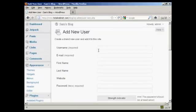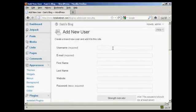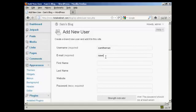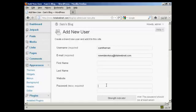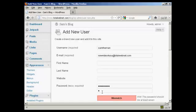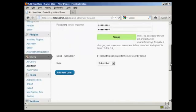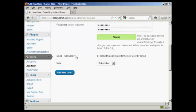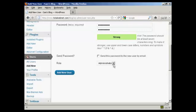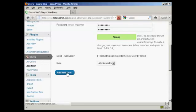and I'm going to give the new user the username Sam the man, and the email address. Then the password, put something quite complicated in. And confirm that. Do I want the password sent? No. Change the role to administrator, and then click on there where it says add new user.